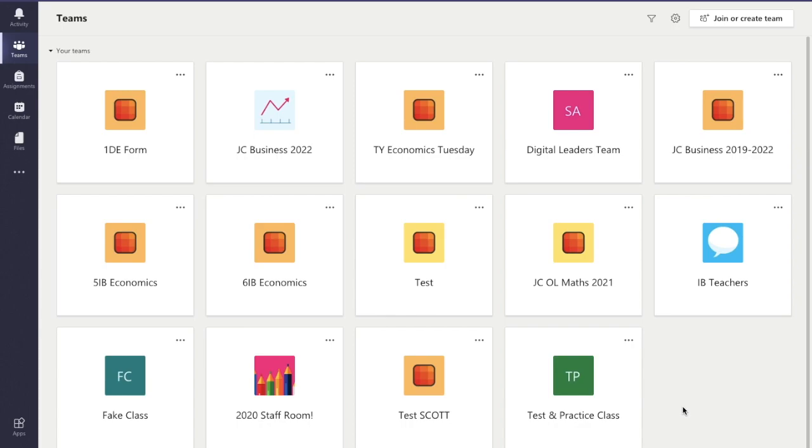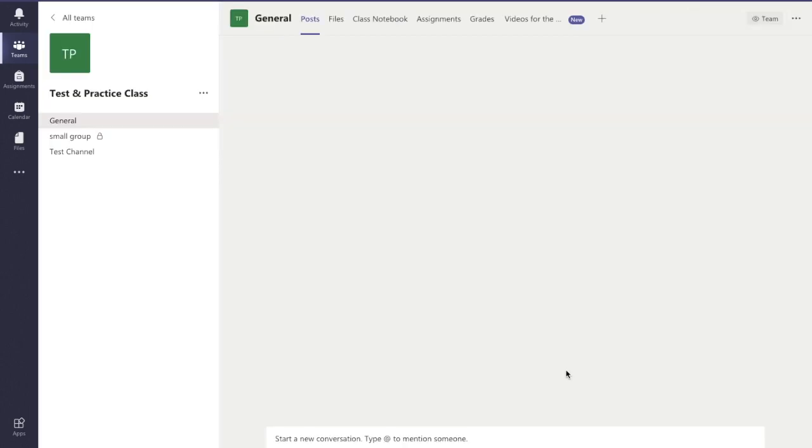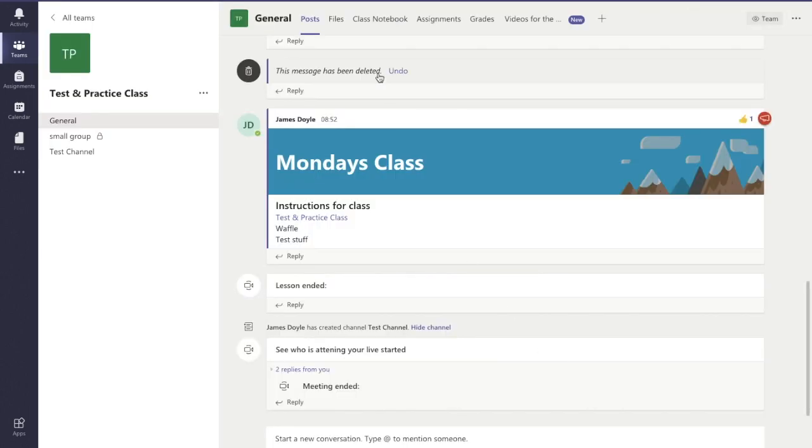From our initial overview page we click into the team we want to create the assignment in, so I'm going to go into my test class. At the very top you can see each of the different tabs and I'm going to go into assignments.